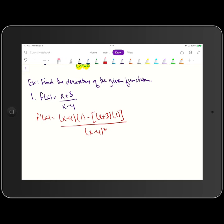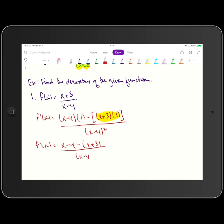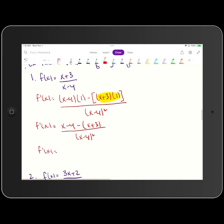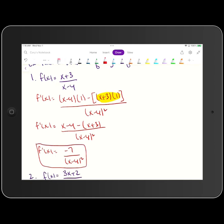One piece of advice when using quotient rule: when you subtract high d low, you have to subtract the entire product. I like putting brackets or parentheses around that product to ensure I subtract the whole thing. Simplifying: x minus 4 times 1 is x minus 4, minus x plus 3 times 1 is x plus 3, all over x minus 4 quantity squared. Distributing the negative and combining like terms, the numerator becomes negative 7, giving us negative 7 over x minus 4 quantity squared — that is our derivative simplified completely.